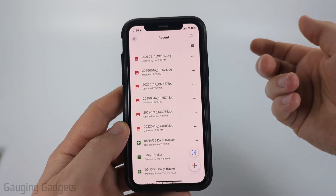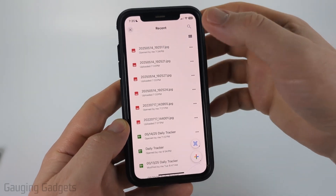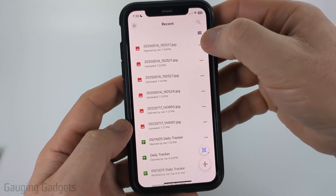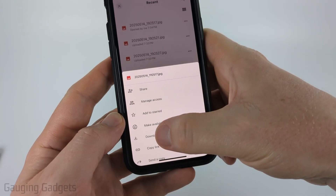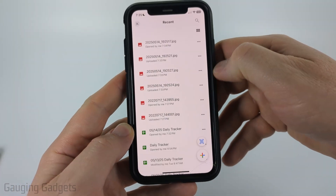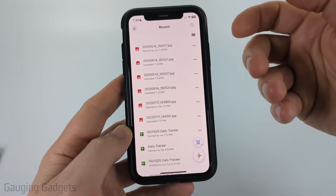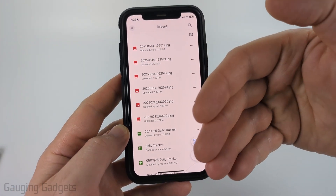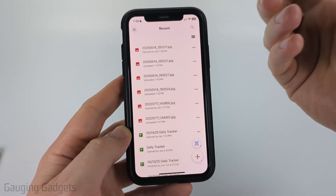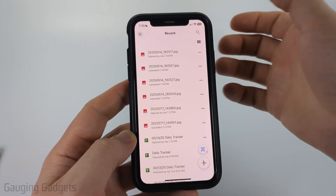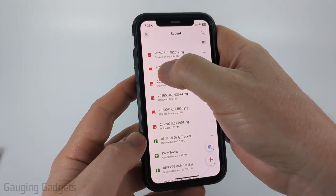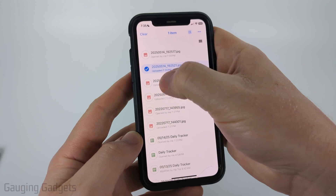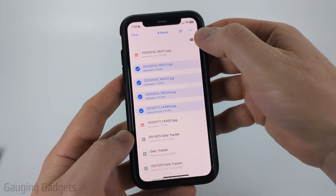To download the photos to our Photos app on our iPhone, all we need to do is select the three dots next to the photo you want to download and select Download. You may get a pop-up asking to give Drive access to add photos to your photo app — go ahead and allow that.